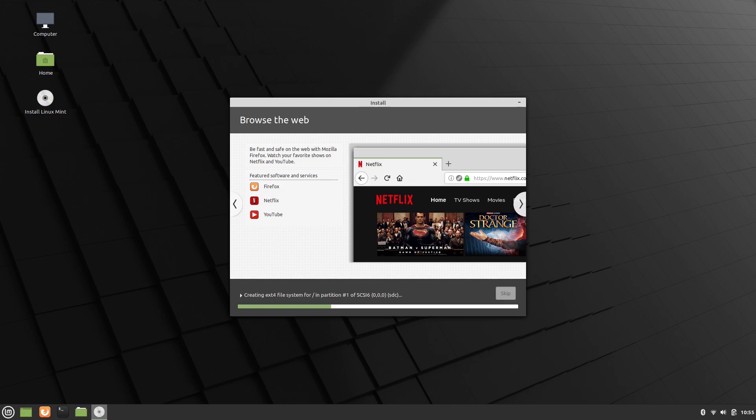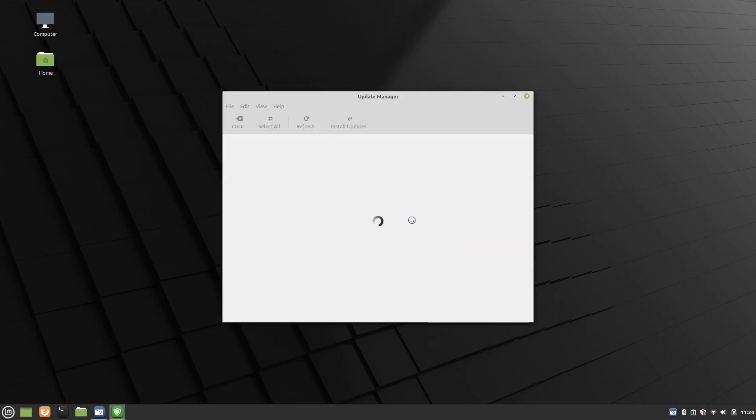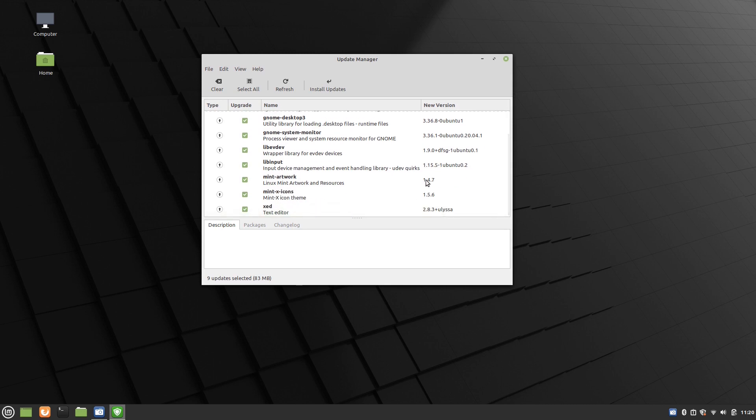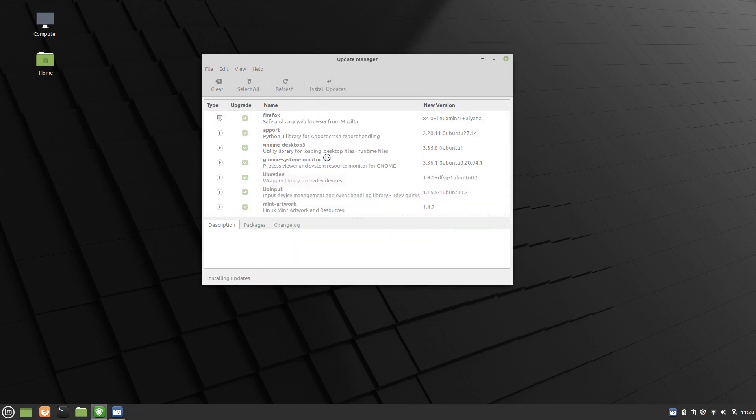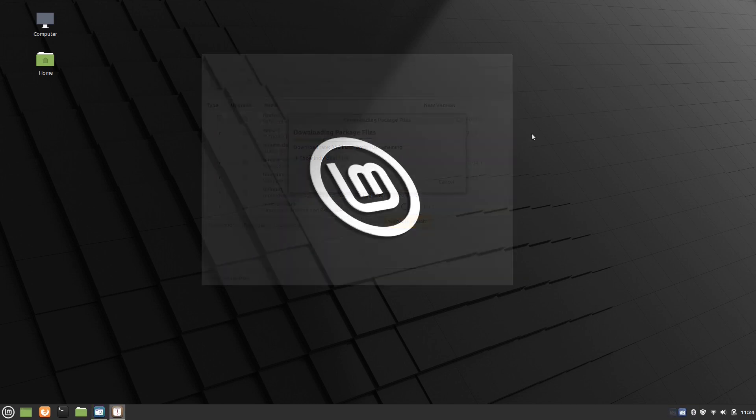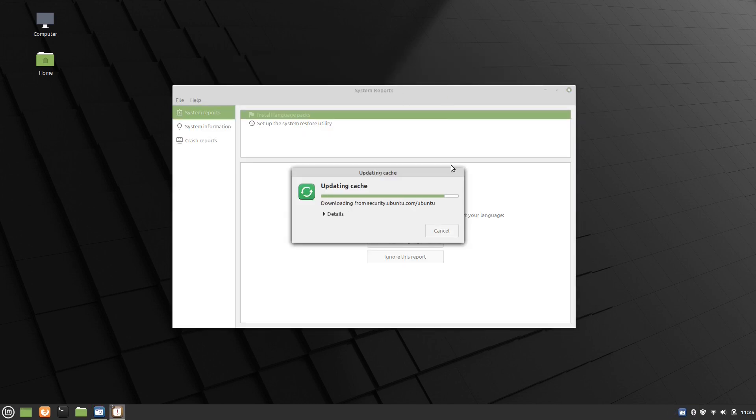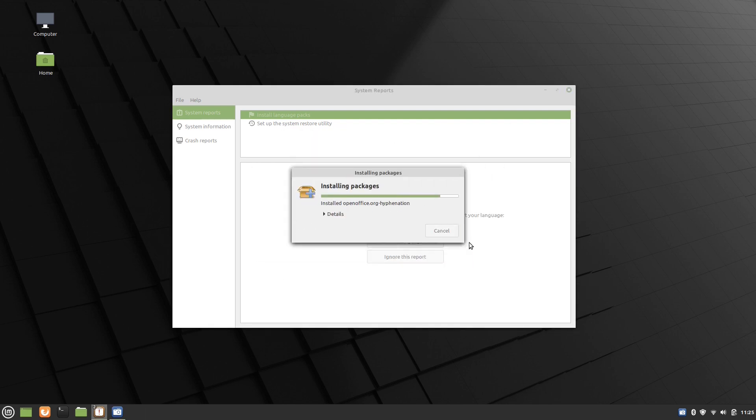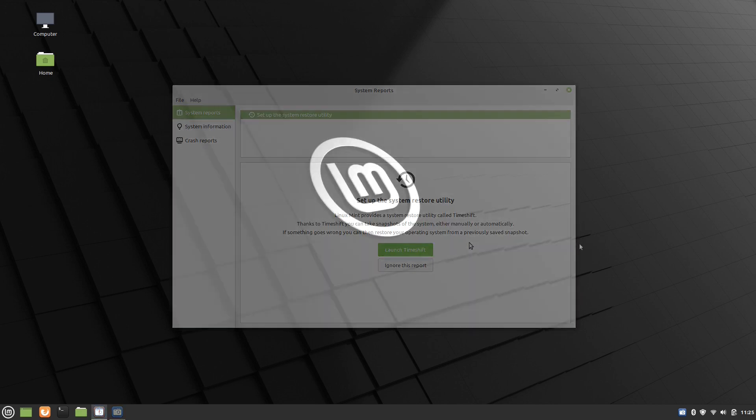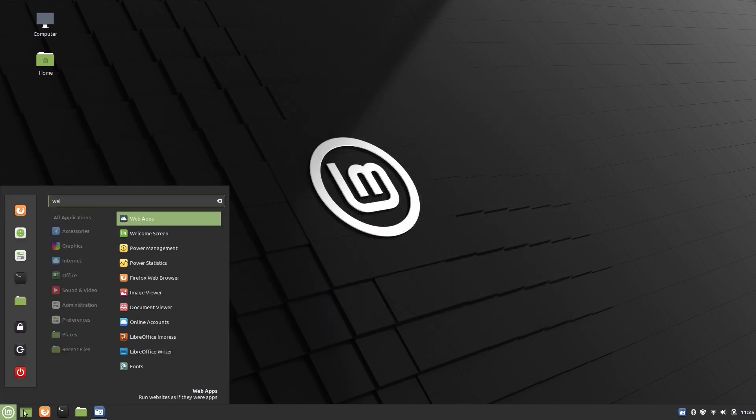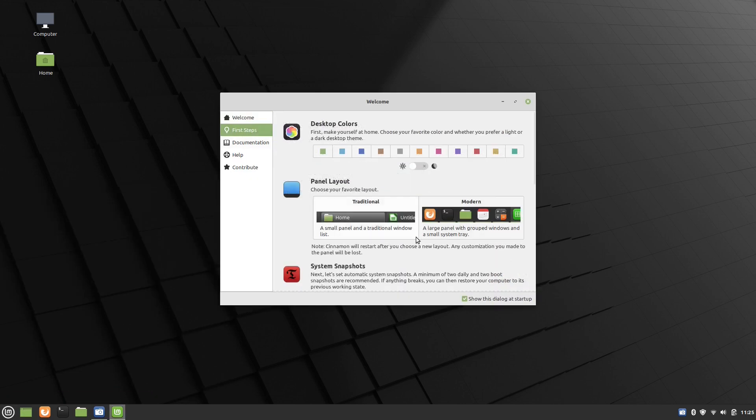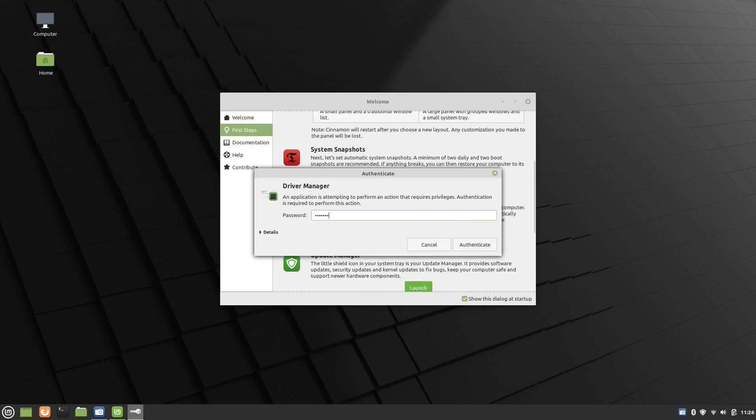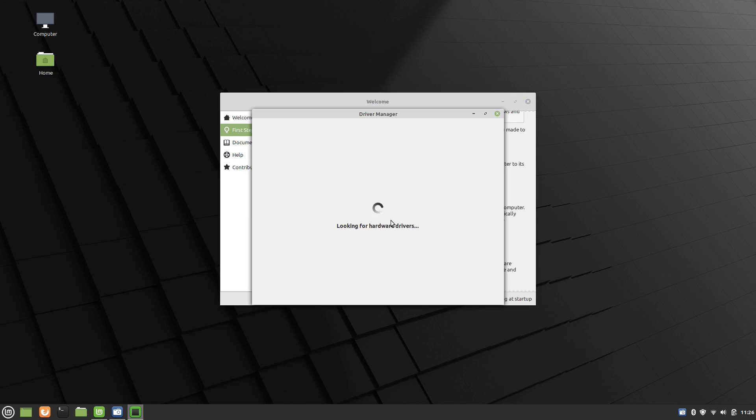Right after the installation, as it's usually the case, Linux Mint offers fresh updates. The system reports functionality warns users if there are any problems detected in the system. For both beginners and experienced users, the welcome app offers a direct and easy way to maintain and tweak the system, including the driver manager, which will look for and install additional drivers if there are any.